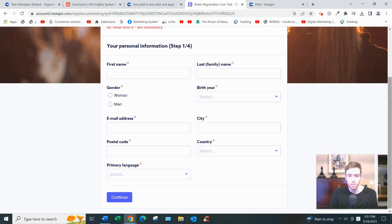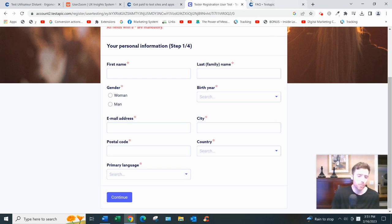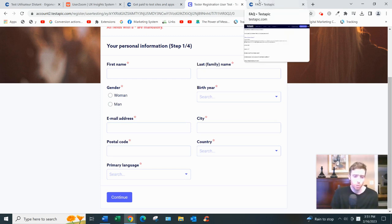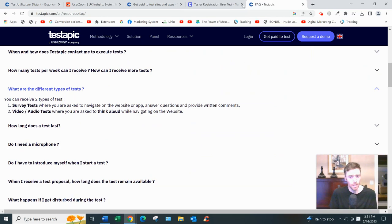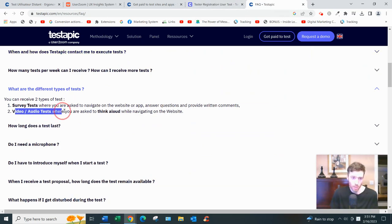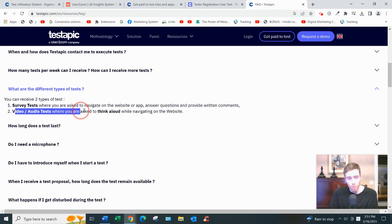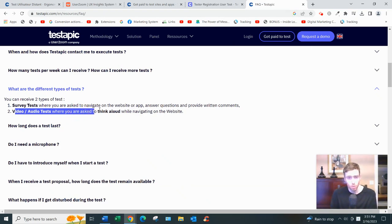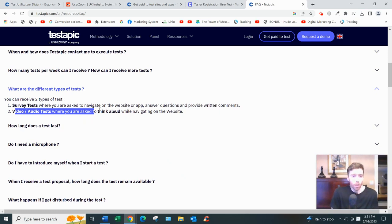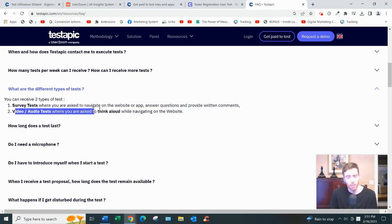There are two types of tests you can perform. What they're most known for is the video audio tests where you would navigate a website, speak into a microphone as I'm doing right now. The only thing with these - you don't need to be tech savvy, you don't need to be an expert.